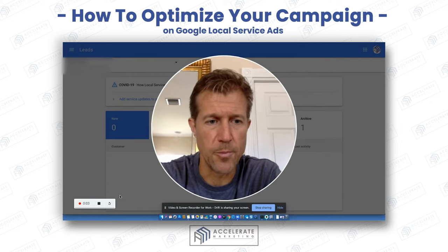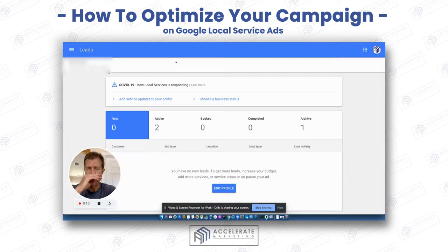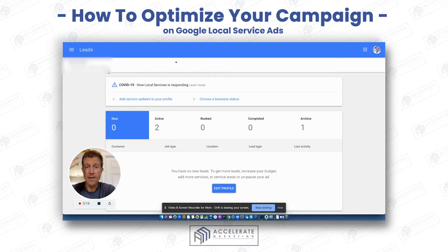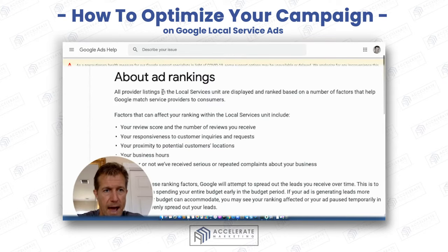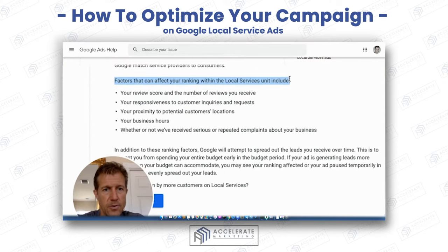Ryan here with Accelerate Marketing. Hope you're doing well. I'm going to show you exactly how you can optimize your Google Local Service ad campaign so that you can get more leads than your competitors. Google says directly in their instructions about ad rankings, these are the factors that can affect your rankings with Google Local Services.